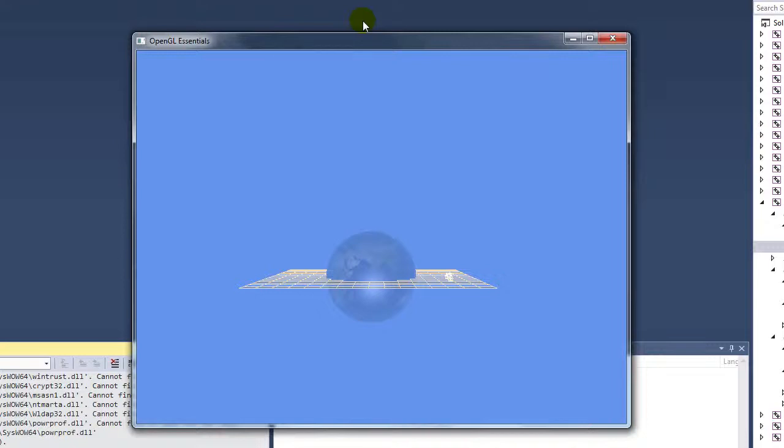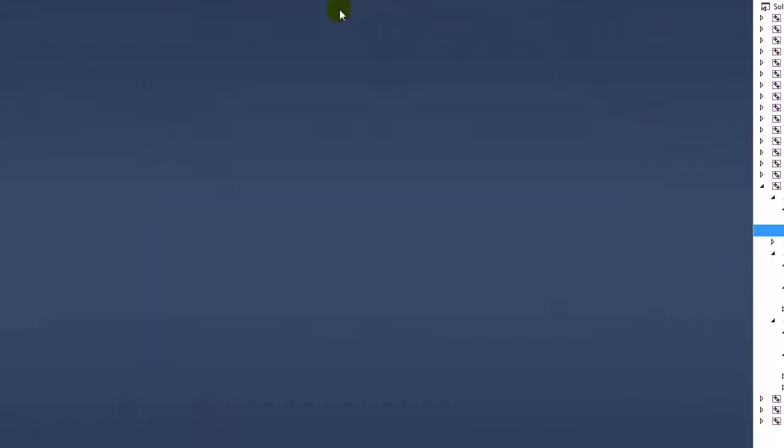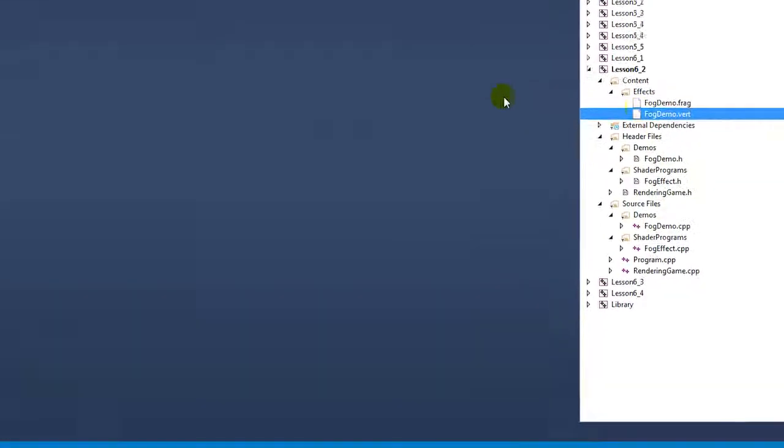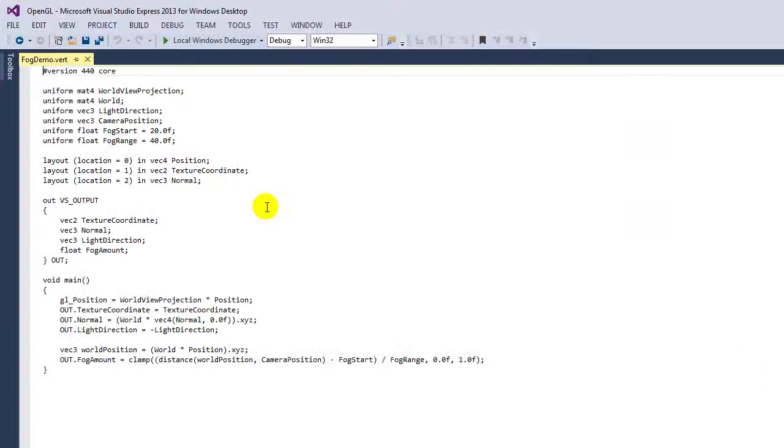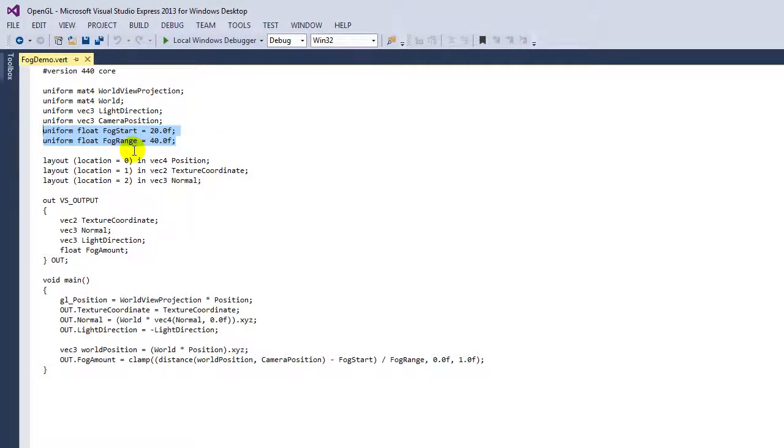Now let's look at the implementation of the vertex shader, fog demo.vert. The first thing you'll notice that's different is we've got fog start and fog end variables, and these are specified as 20 and 40, but of course you can pass in different fog starts and fog ranges.